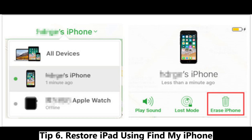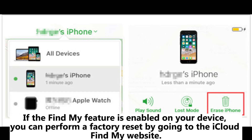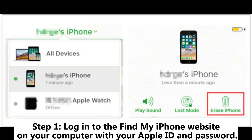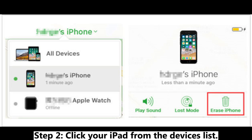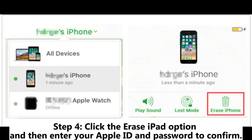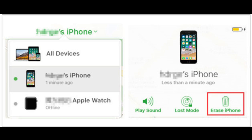Tip 6: Restore iPad using Find My iPhone. If the Find My feature is enabled on your device, you can perform a factory reset by going to the iCloud Find My website. Note that this method will also wipe out all the data and settings on iPad. Step 1: Log into Find My and click your iPad from the devices list. Step 3: Click the i icon from the website. Step 4: Click the Erase iPad option and then enter your Apple ID and password to confirm.